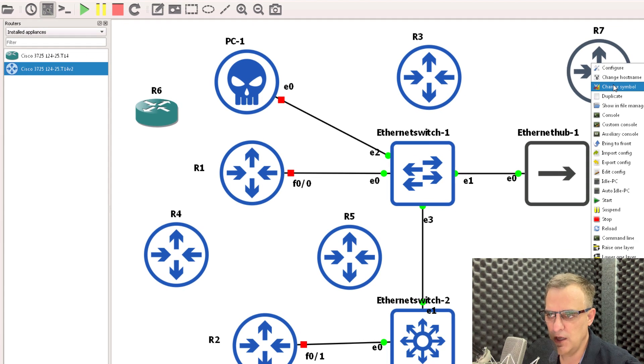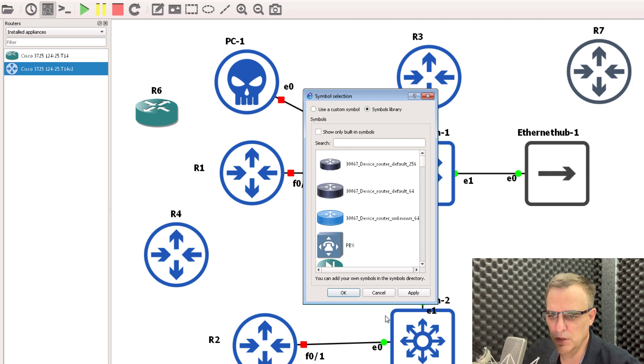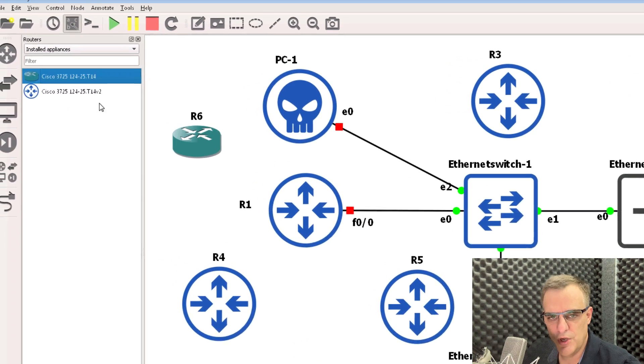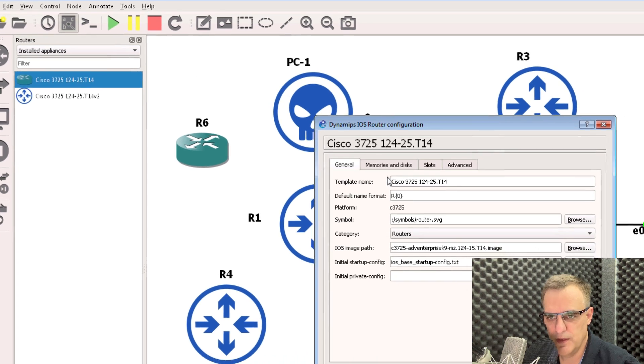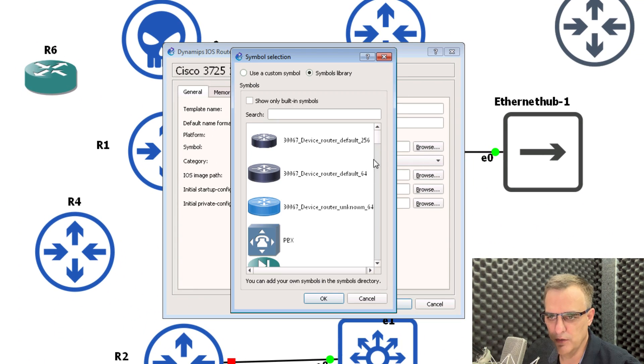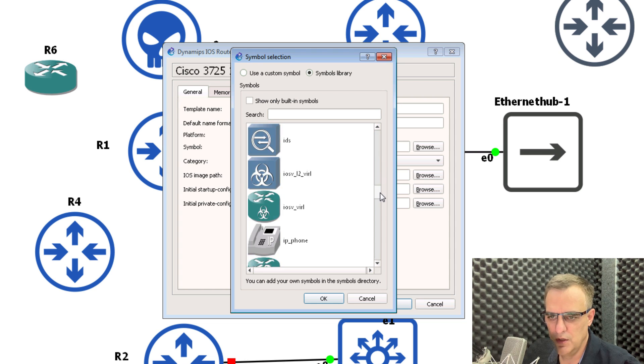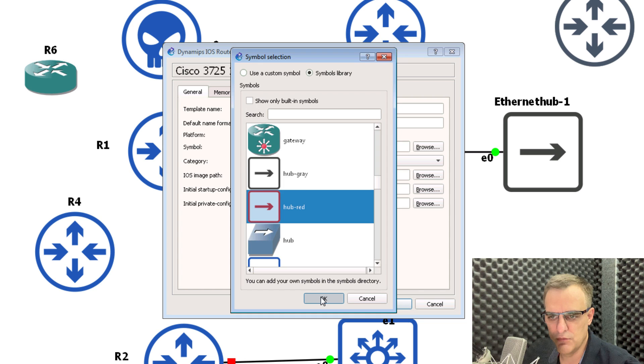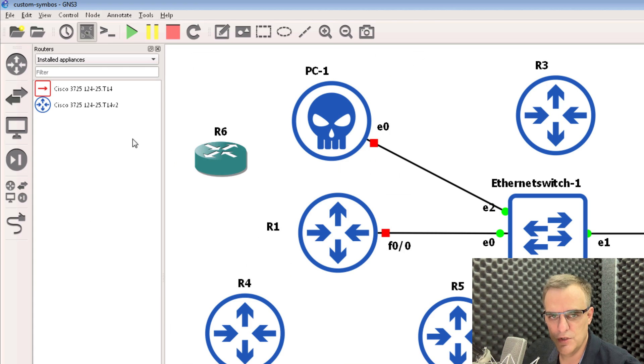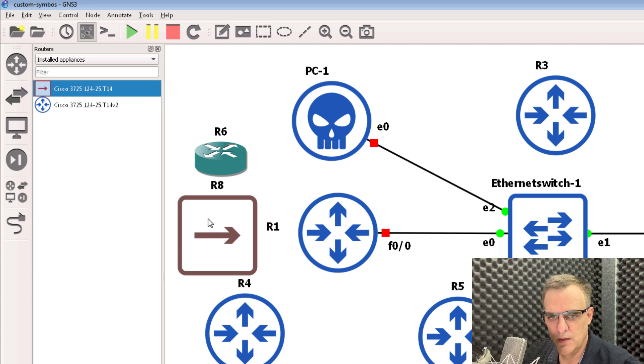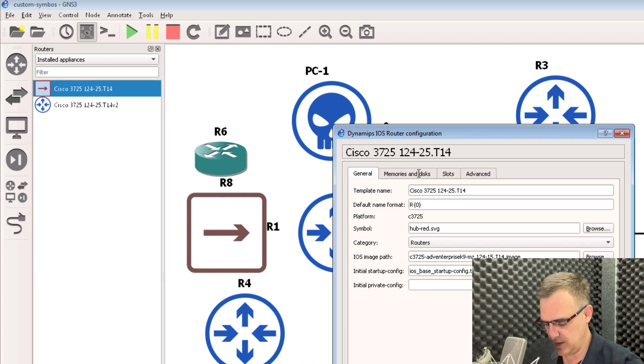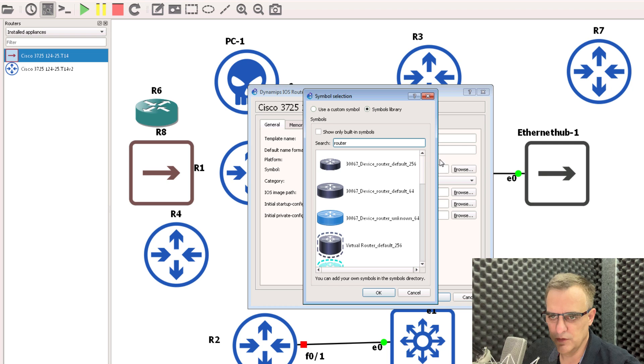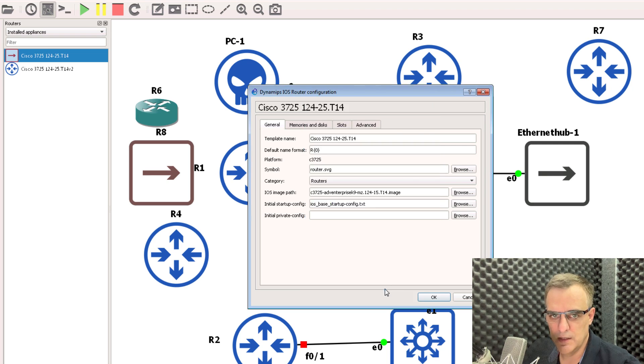So to change a symbol of an individual device, right click, select change symbol, and then you can change the symbol. To change the symbol of a template, right click, click configure template, and then browse to the icon that you want to use. So I know this is wrong, but I'll simply change that router to a red hub so that you can see that the template was changed. I'll change that back again so that it's not confusing.